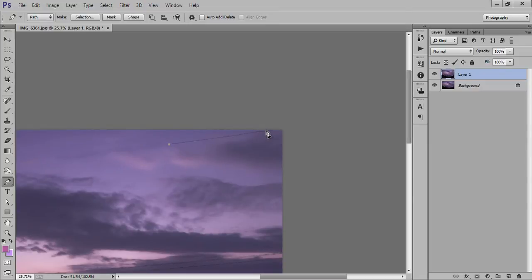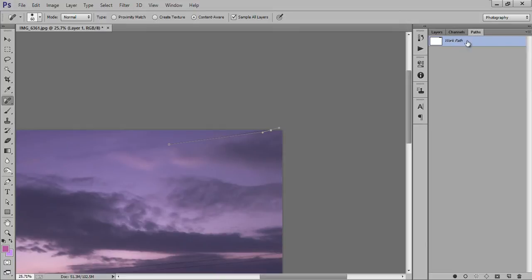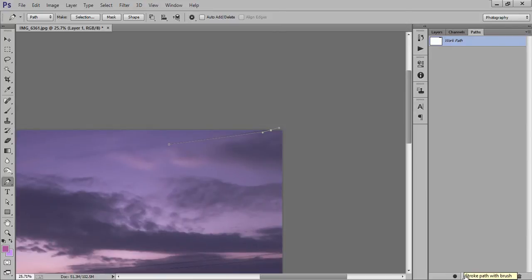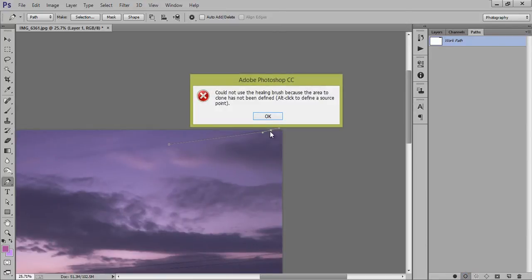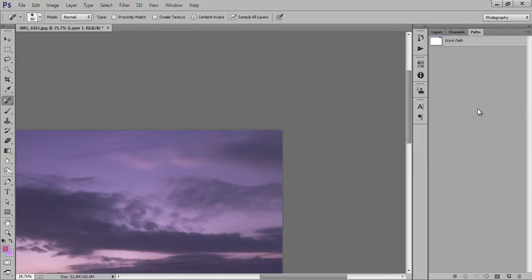Select this brush and make a line along with this wire. Now choose the Spot Healing Brush tool. Now go to this path. Again click on the Pen tool. Now choose this circle. Now the wire has been removed.